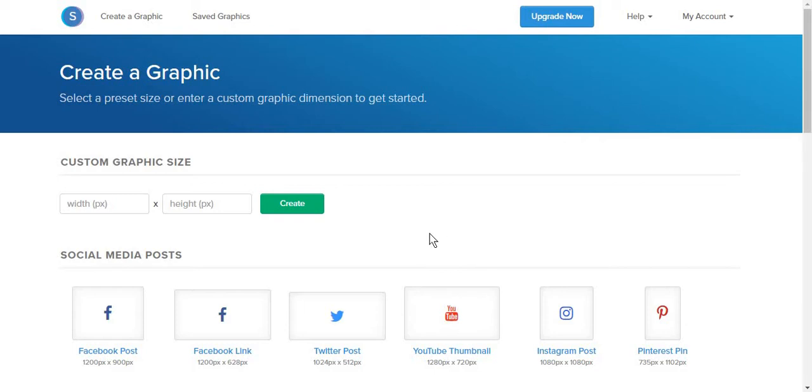I have previously showed you graphic editing tools such as Canva.com, Trello, Adobe Spark, or Design Bold, but today I will show you this new tool called Snappa.